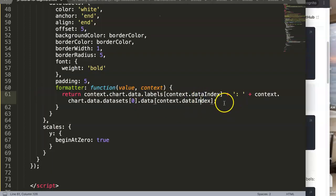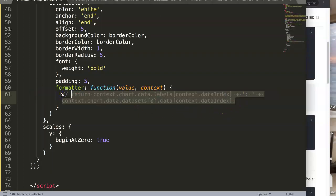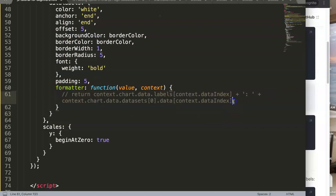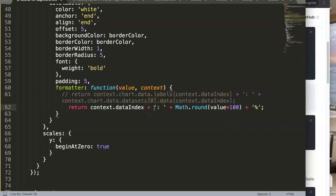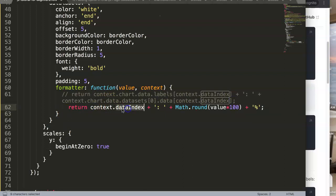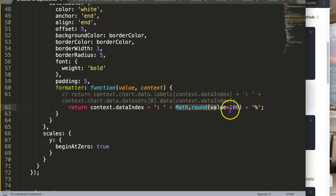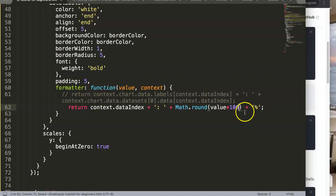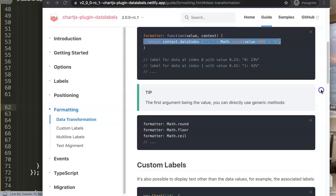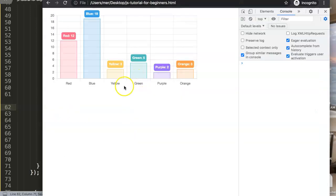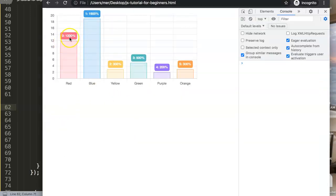What it does is get the context.dataIndex and colon space. Then it does the math rounded and then it will get the value multiplied by 100 plus a percentage. If we refresh you can see the percentage here, 300. This is fine basically.